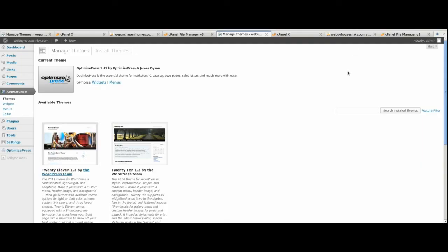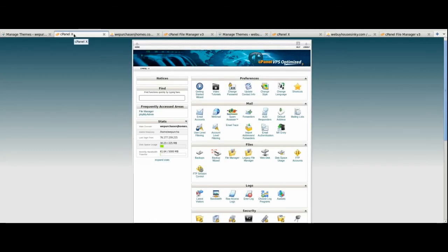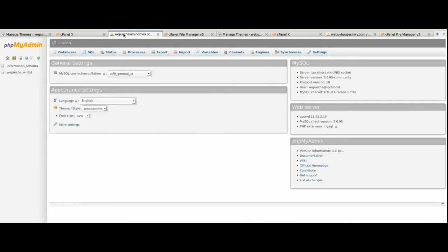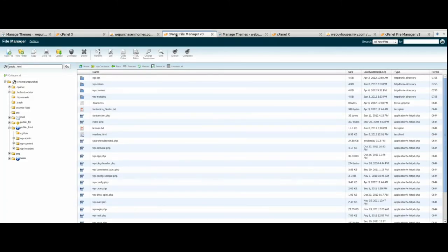Today we're going to look at how to transfer an existing WordPress website from an existing domain to a new domain. I recommend opening your WordPress dashboard, cPanel, PHP MyAdmin, and file manager for both your new and existing domain. For this screencast, I have my new domain on the left of the screen and my existing domain on the right, just to keep track of the different tabs and activities.